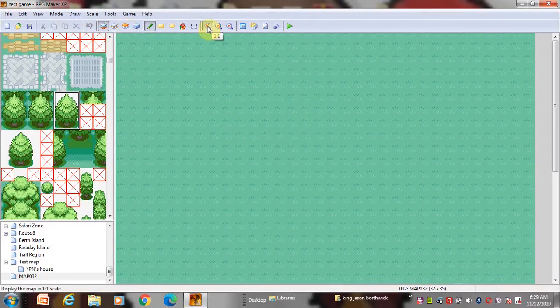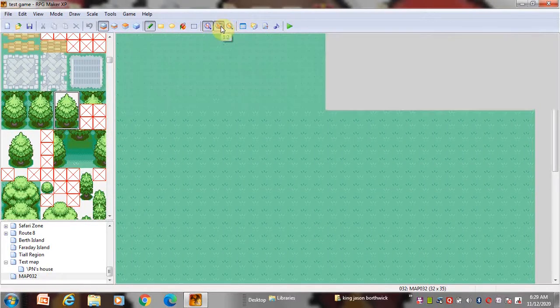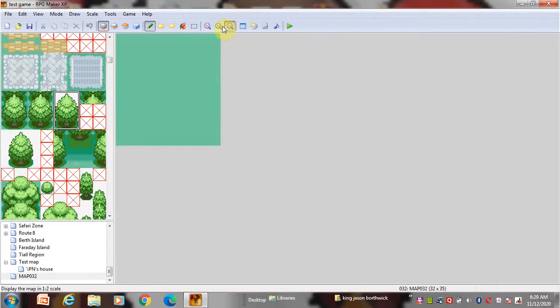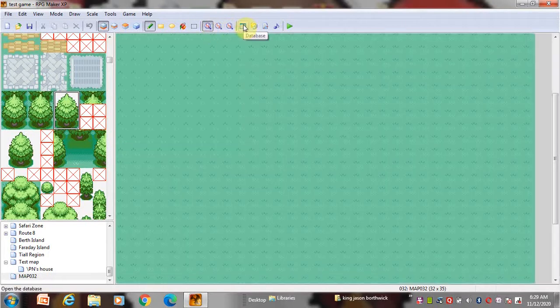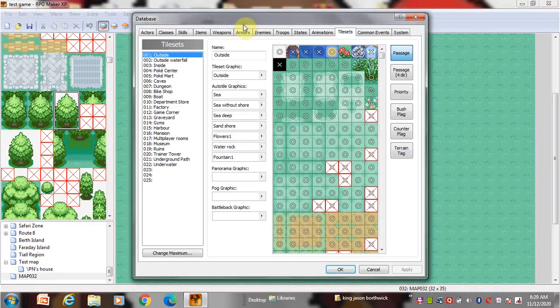This is the zoom in and out. This is the database which you use to edit the tileset.